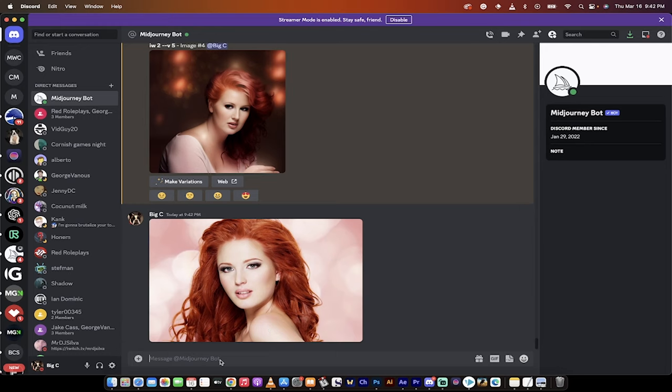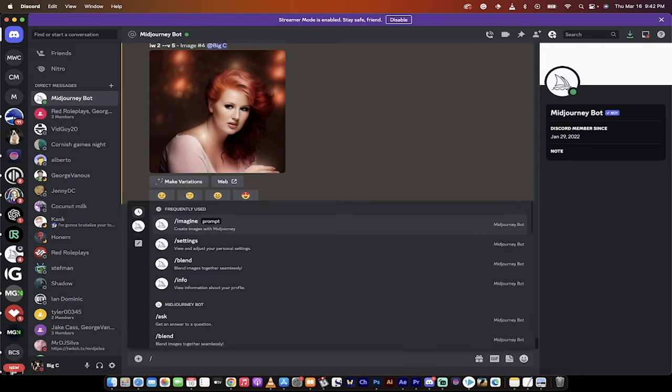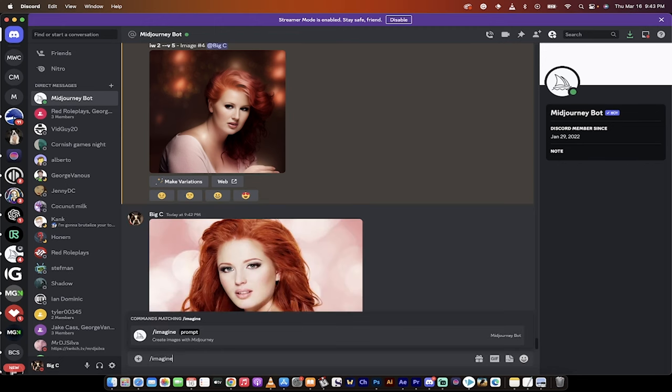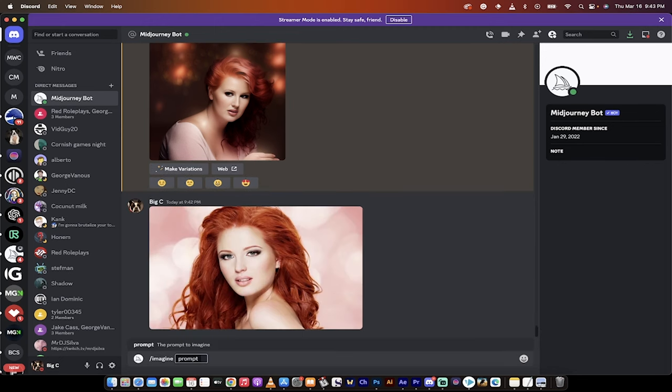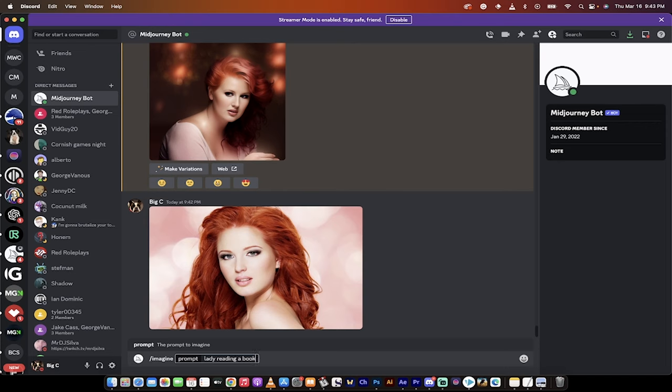Now the next step is just standard prompt engineering, prompting as usual. Forward slash imagine. Then you want to describe what you want it to look like. So for this one, I'm going to just go lady reading a book. I'll go quickly through this. You don't need to waste too much time on this. DOF, which means depth of field. 35 millimeter lens. Natural lighting.